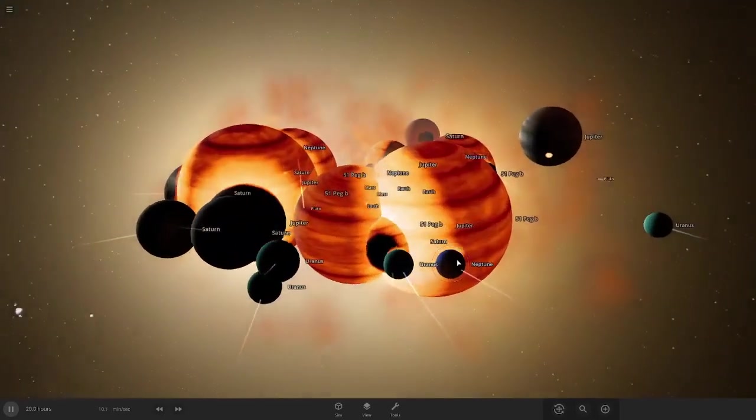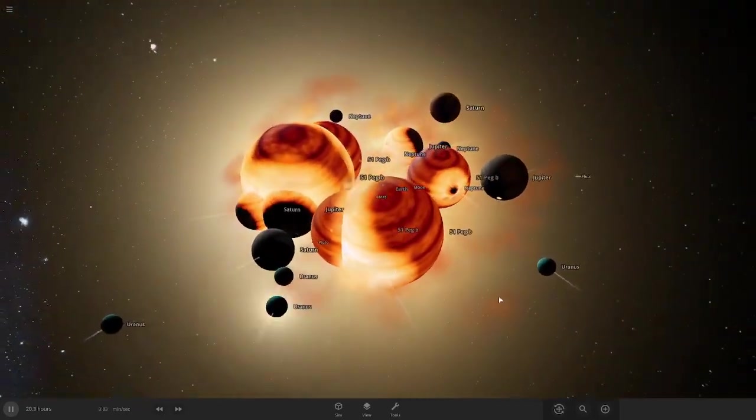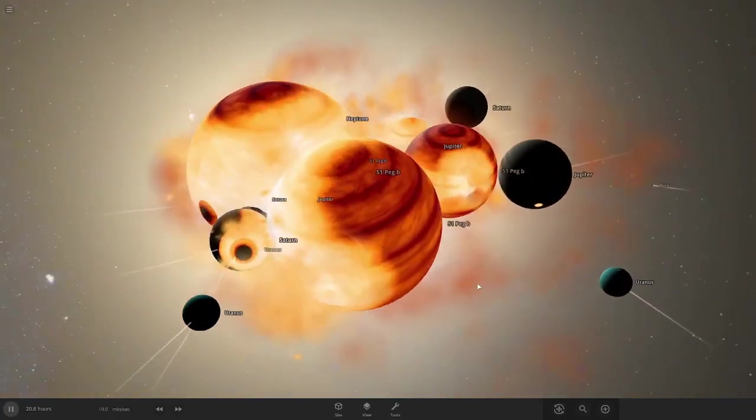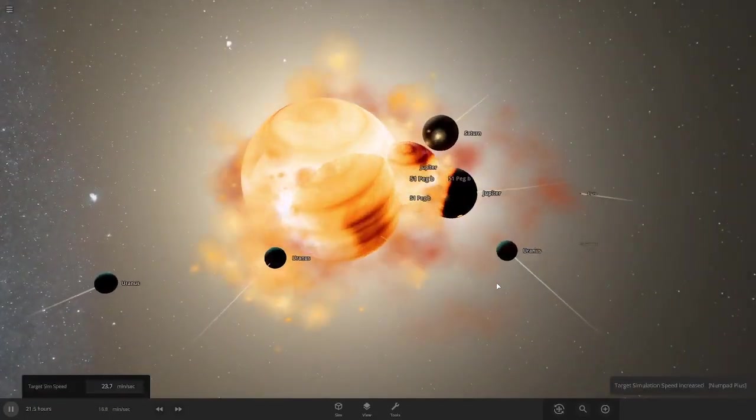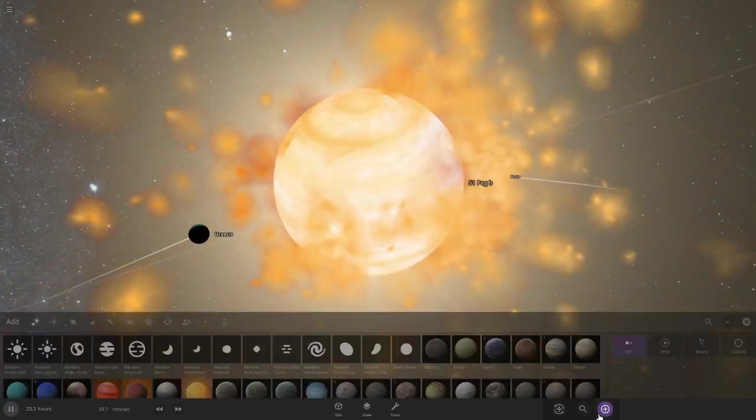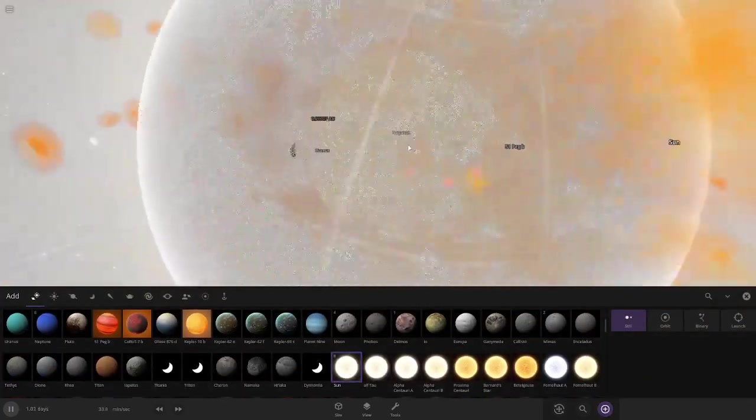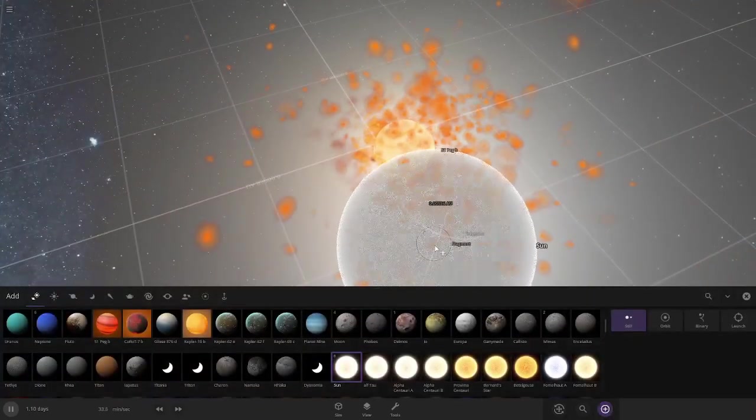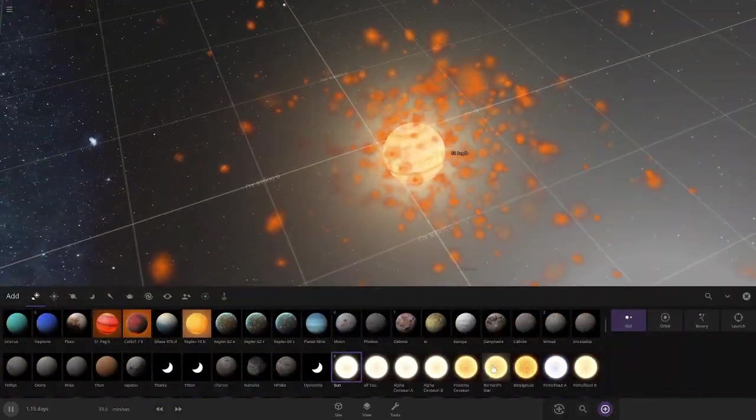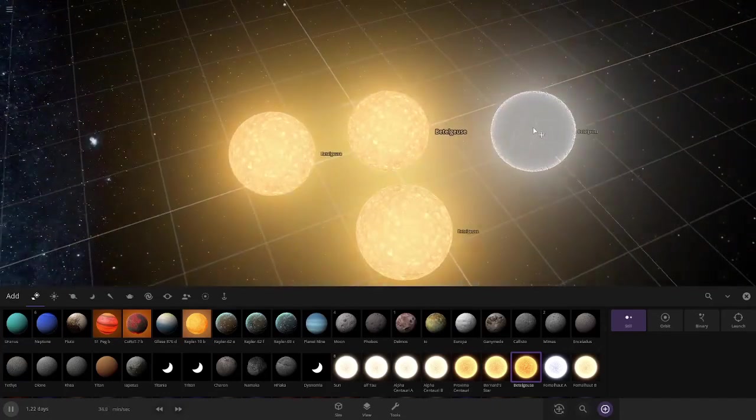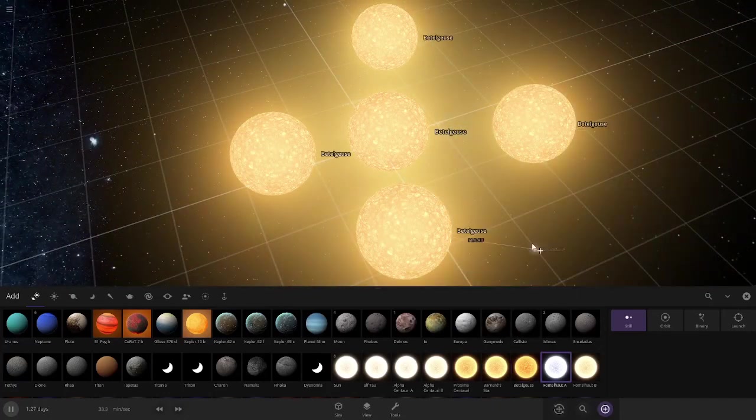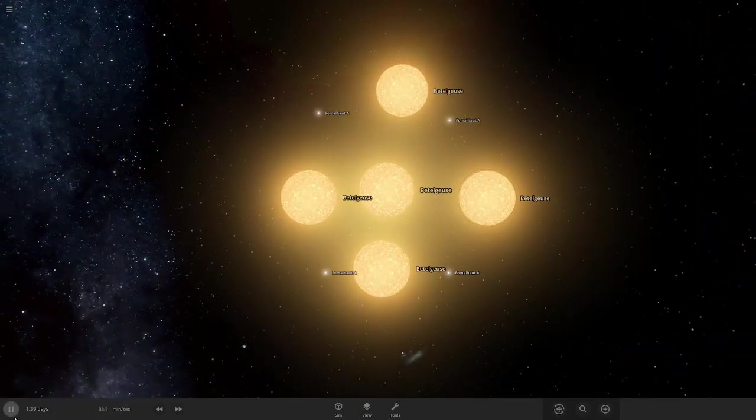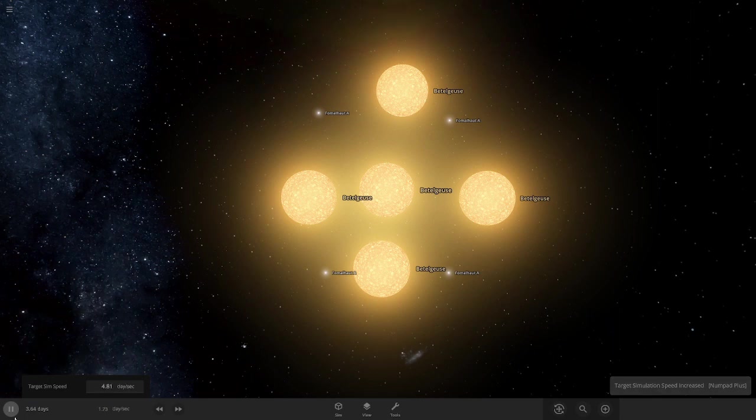I don't know what will happen. The inner planets are already crashing into the other ones. This is already chaotic. Now let's do stars.